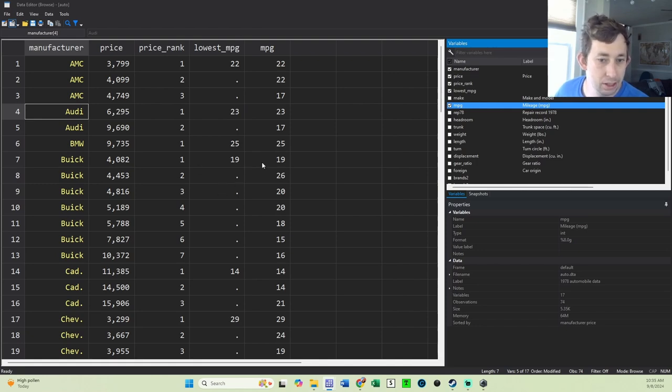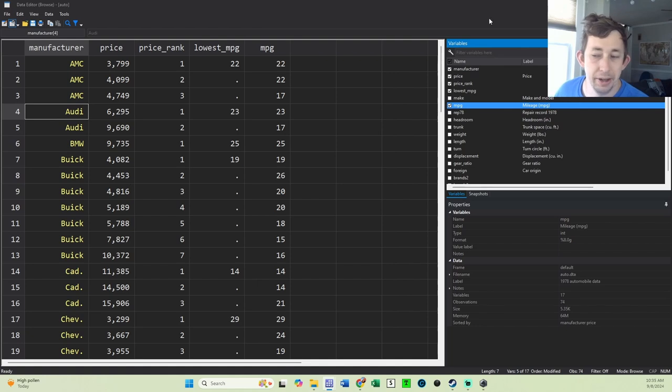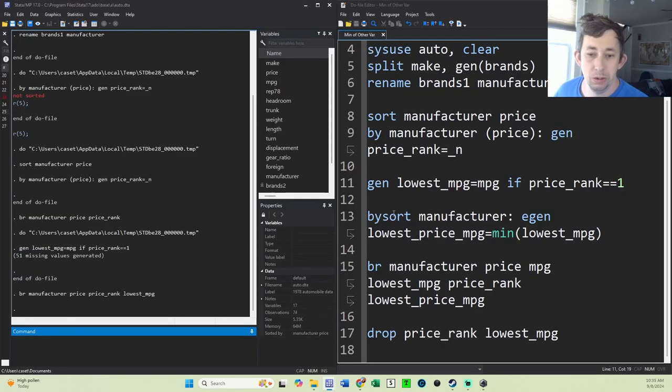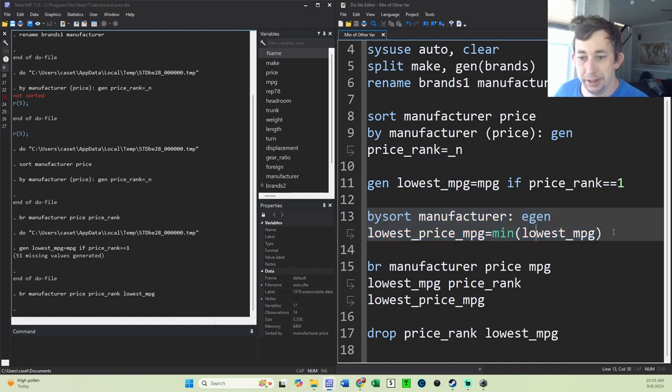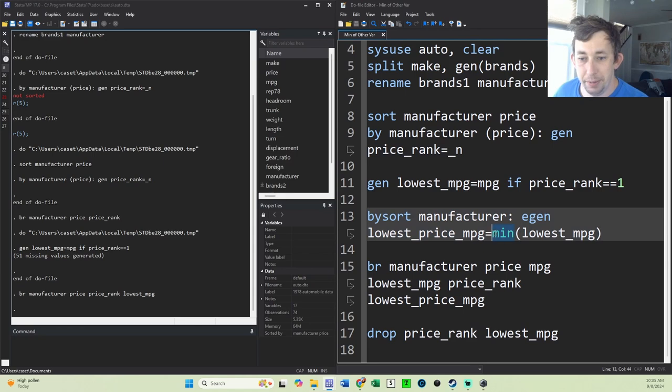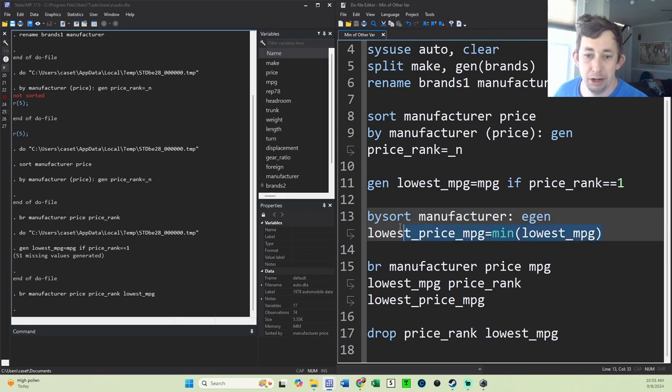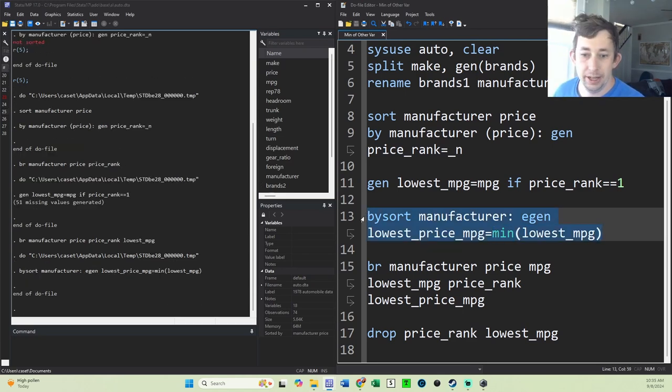Anytime you're working with data, I recommend looking into your data and making sure everything's working right. Now what I'm going to do is by each manufacturer, I'm just going to egen the lowest price miles per gallon to be the minimum of lowest miles per gallon. I could use any sort of min, max, mean, whatever, because I know I only have one observation per manufacturer.